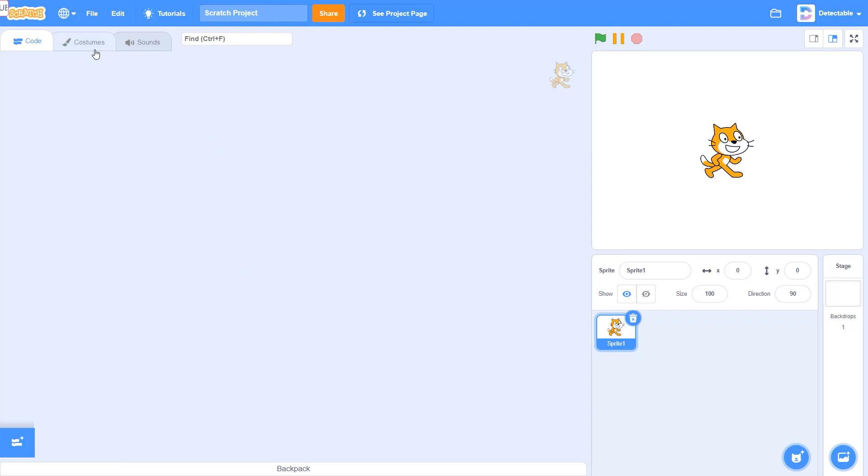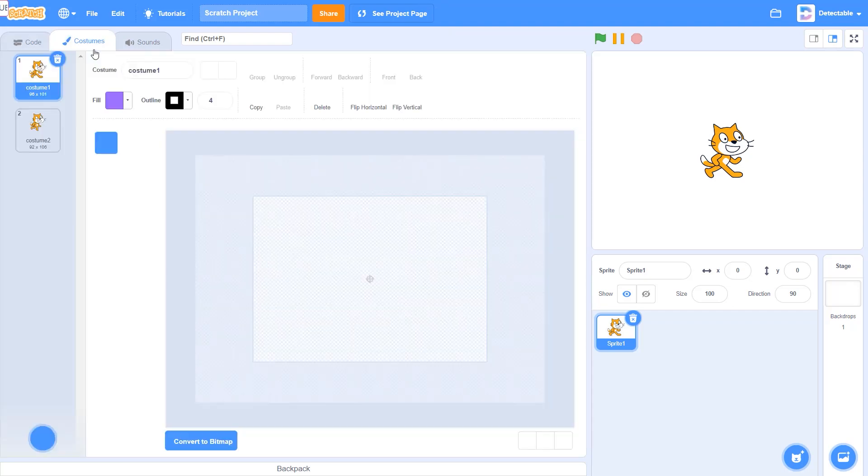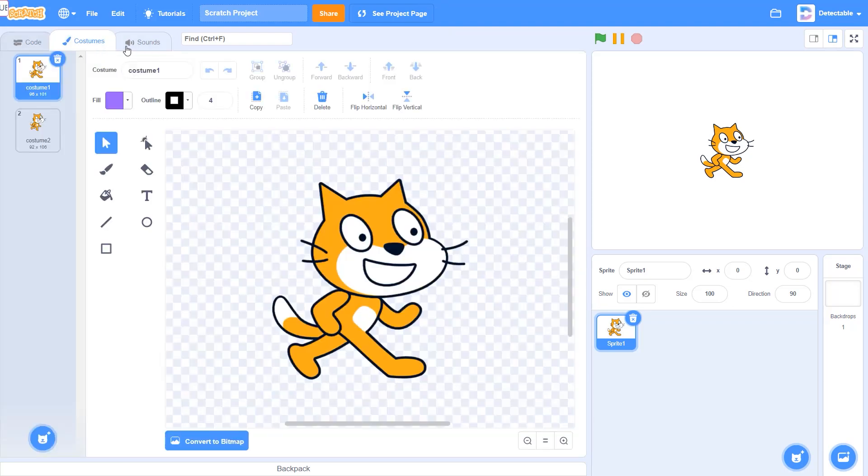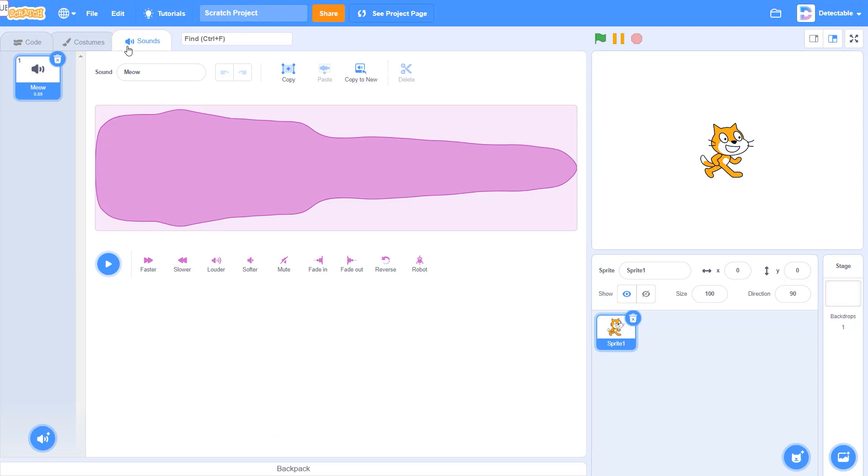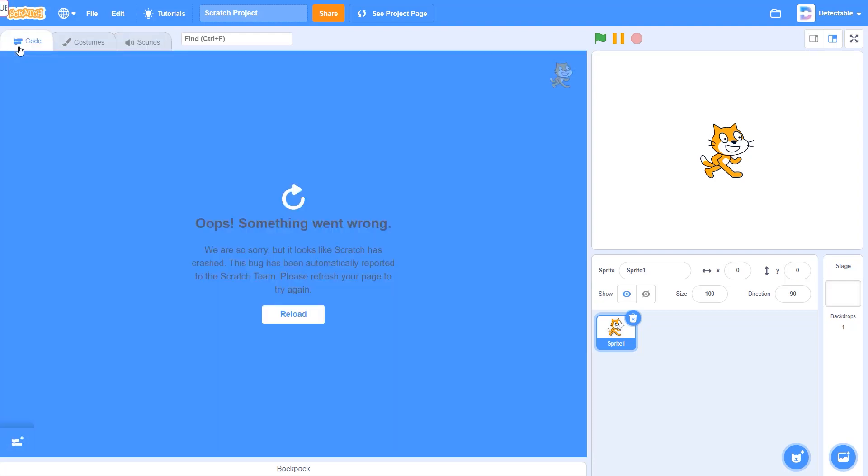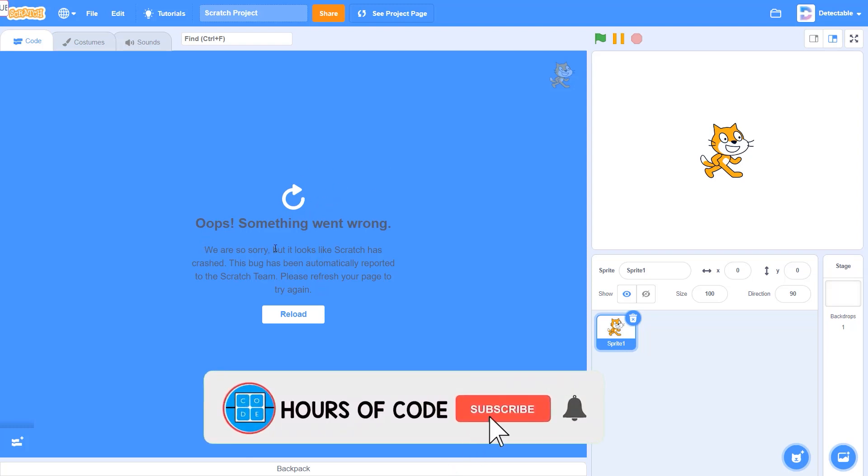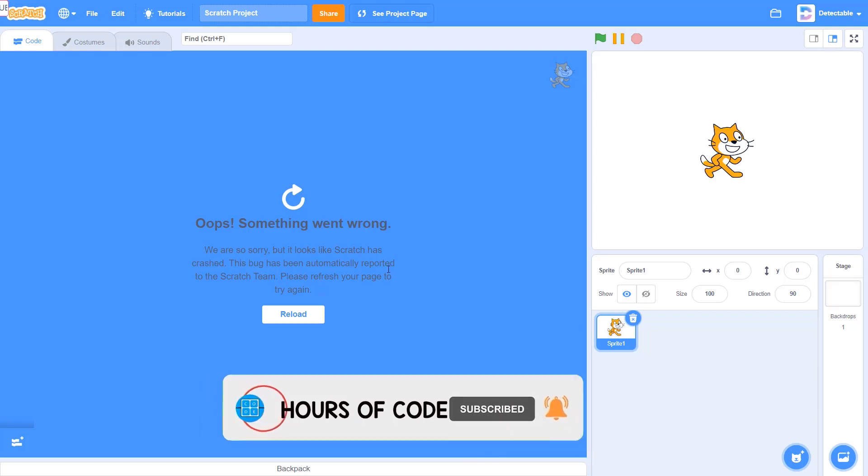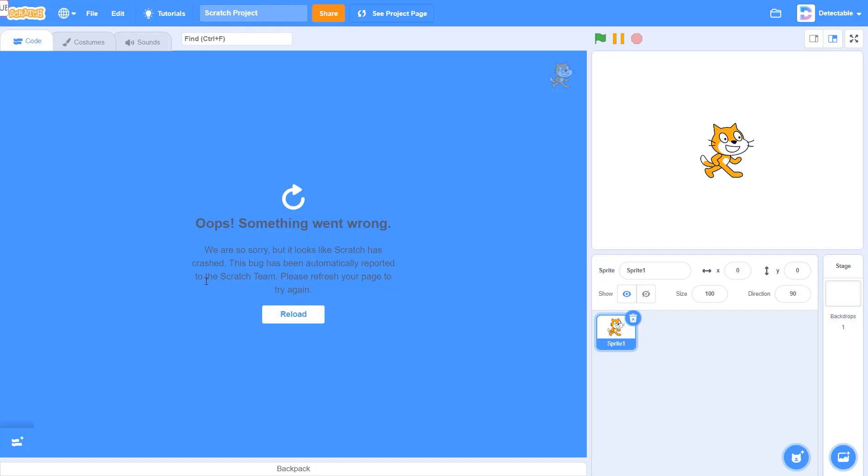So now go to the costume panel. You can also go to the sound panel and go back to the code panel and you can see this happens. We are so sorry but it looks like Scratch has crashed. This bug has been automatically reported to the Scratch team. Please refresh your page to try again.